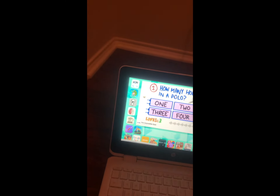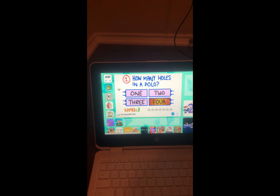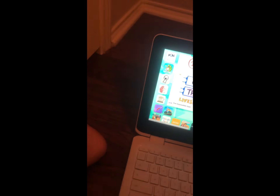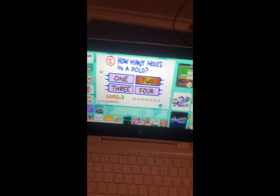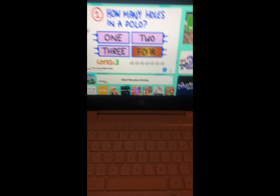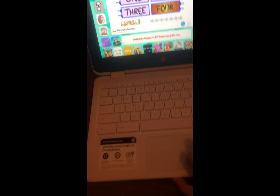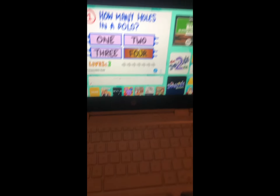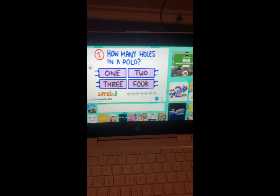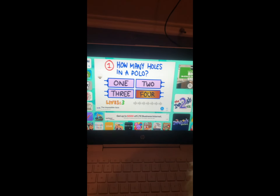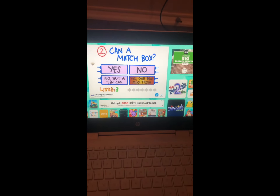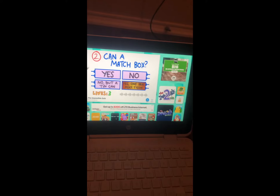Wait, it could be two or four. I'm gonna say four. Yes! Can a matchbox? Like, can a box?